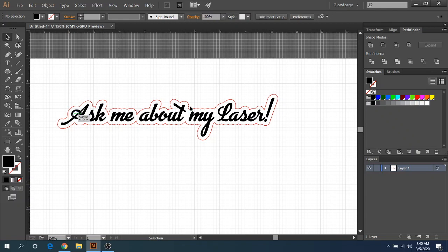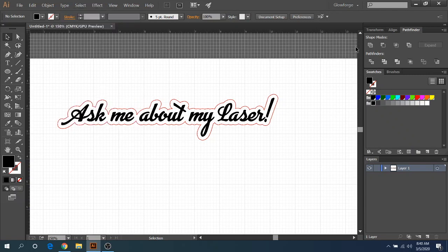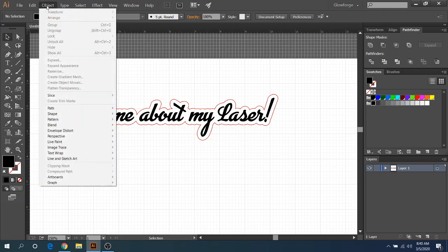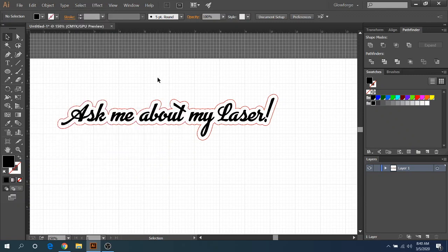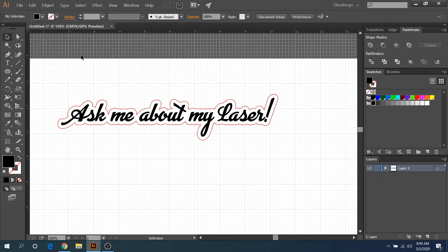When you have your text typed out, you'll click on Type and then you'll click on Create Outlines. And then you'll unite that. And after uniting, you can go ahead and choose the, if you want to do the path around it, you'll go down to Path, choose Offset Path. And then after Offset Path, you'll unite again. And then you'll change it to the outline and no fill. So that was just a real quick recap of what we just did. And it's a pretty easy process here.